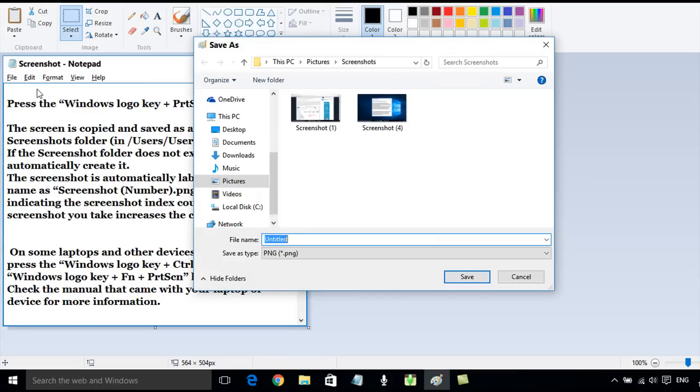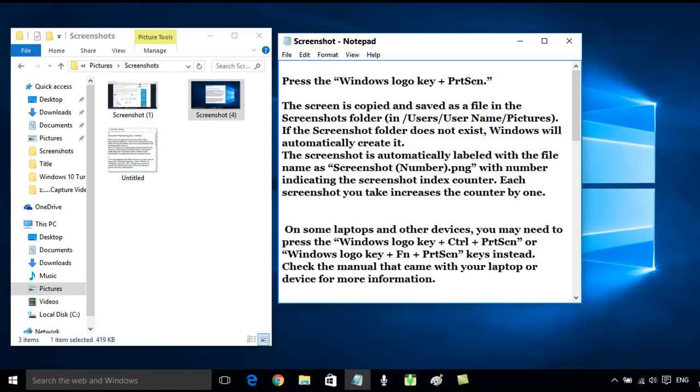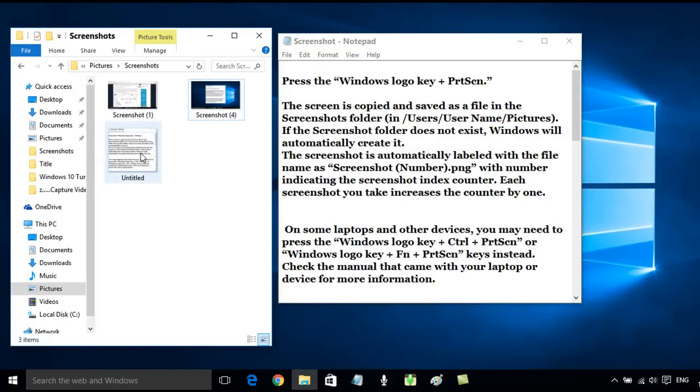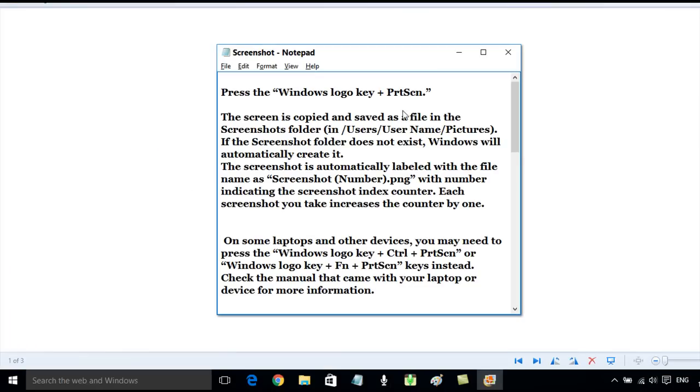If we now look, we have now got this untitled which I just saved, and that's a screenshot of just the window.